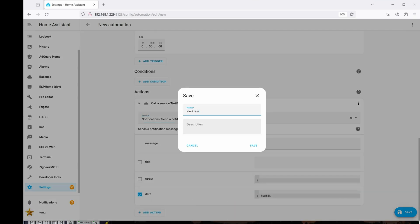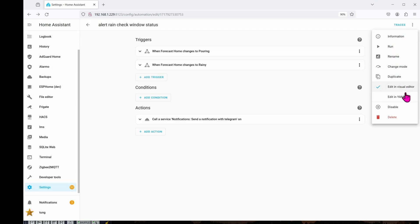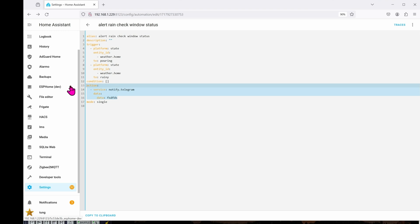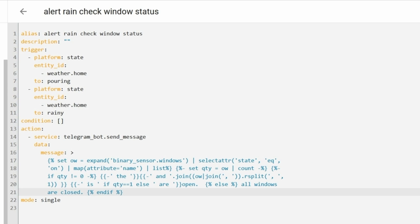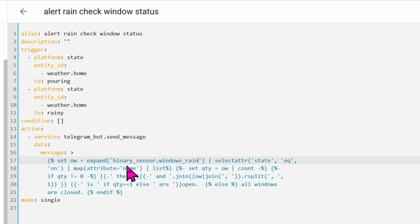Now we have to jump over to the YAML code because the UI is not flexible enough to handle this. Click on the three dots and go down to Edit in YAML. Go ahead and paste all of this code in. You can go down to the link below to copy all of the code instead of typing it manually yourself. The group we created earlier was binary_sensor.windows_rain — if you named yours something else, be sure to change it accordingly. Once all is said and done, go ahead and click Save.